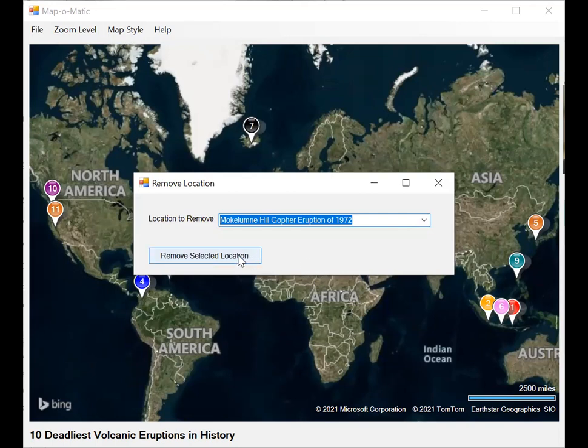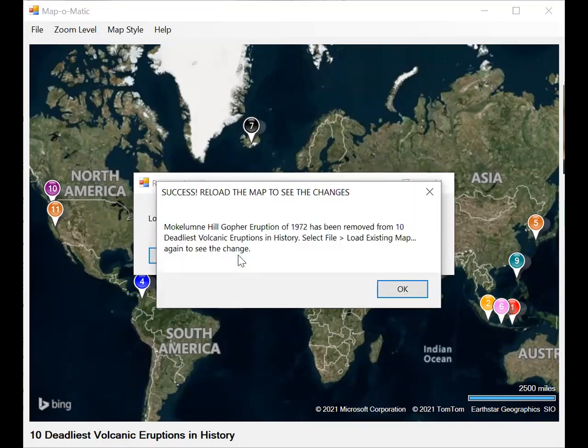Select the map, remove selected location. It tells us it worked, but to see the changes, we'll have to reload the map.